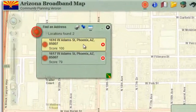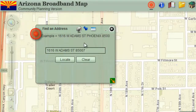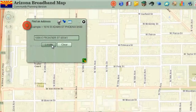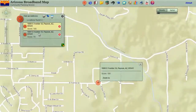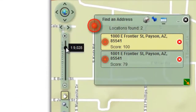Try a different address. Open the address page and press the clear button. Enter 1000 East Frontier Street, 85541. Press locate. The map zooms to the correct address in Payson, Arizona. Press and hold on the black dot on the zoom slider. The map always zooms to a scale of 1 is to 9028.